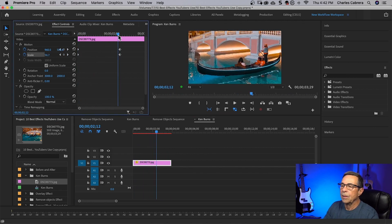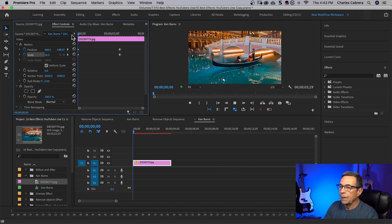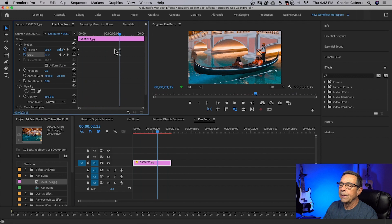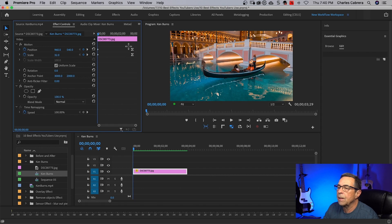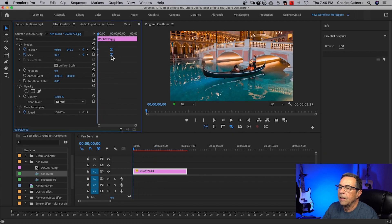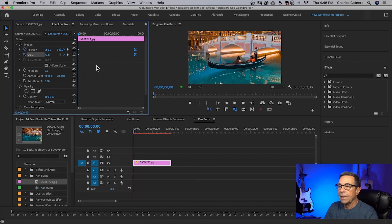I think I want to change my position, bring this over a little bit, and we'll play that again. What you can do to make this look smoother at the end is select both of these keyframes, right-click, go to Temporal Interpolation and go to Ease In. You can adjust these keyframes and bring them in closer, and the effect will happen sooner. If you select them again and move the keyframes out, it's going to take the effect longer. And that's the Ken Burns effect.